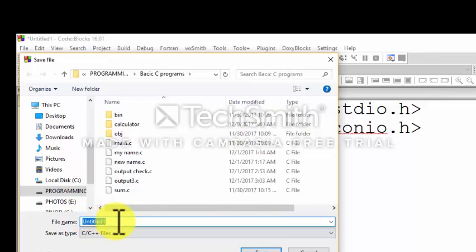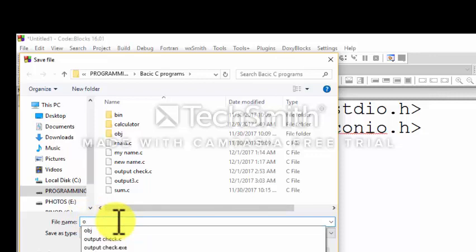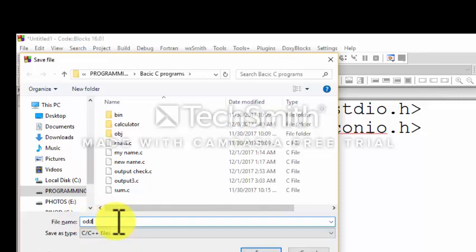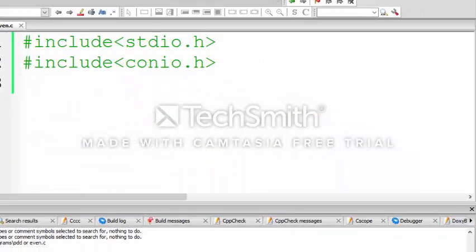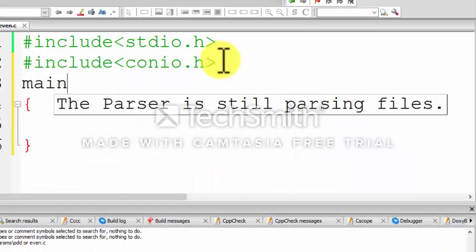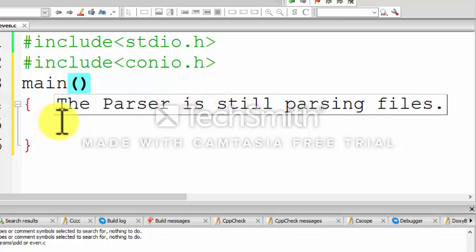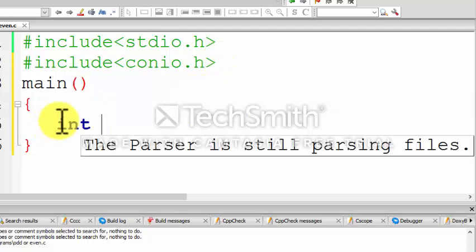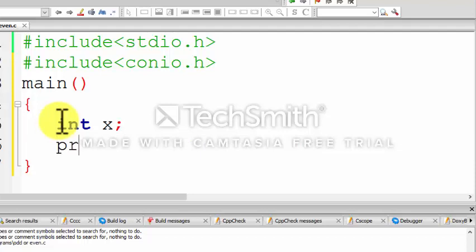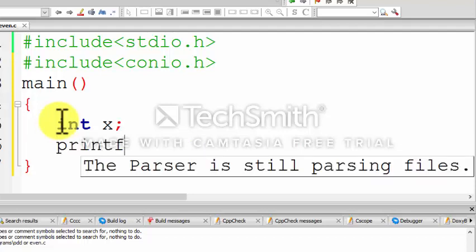Give some file name. I'm naming it 'odd or even'. Now our main module starts. In the body of the module, first of all we have to declare the variable. Here I'm going to declare a variable of integer type.